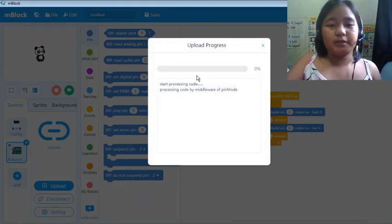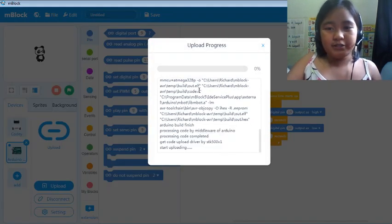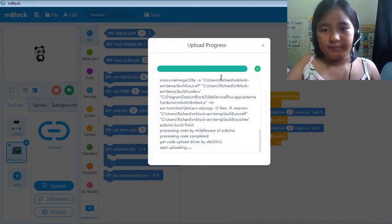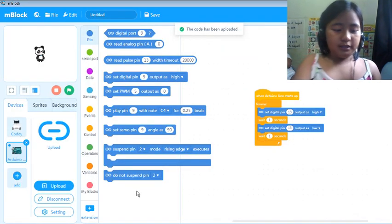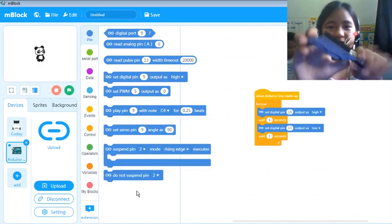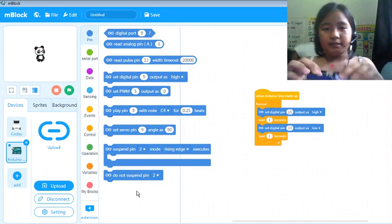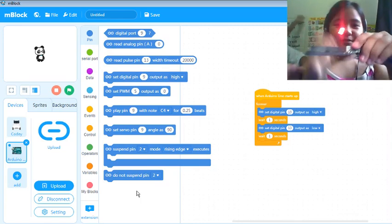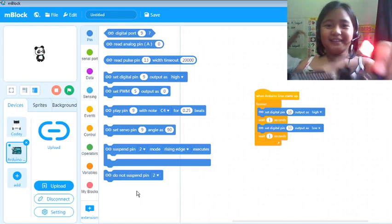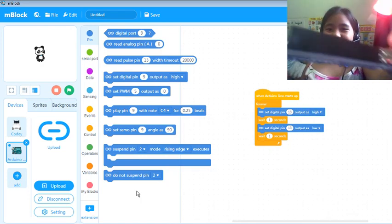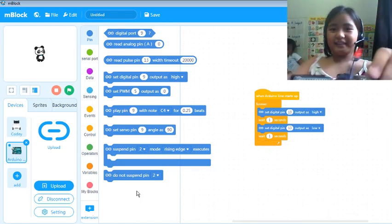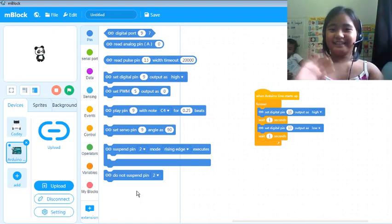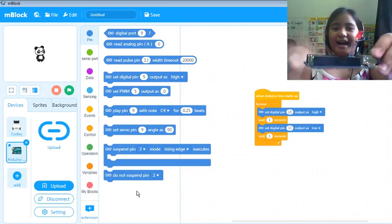And let's upload to finish. It's finished, and this is the blinking light I made. So subscribe now to my channel, bye!